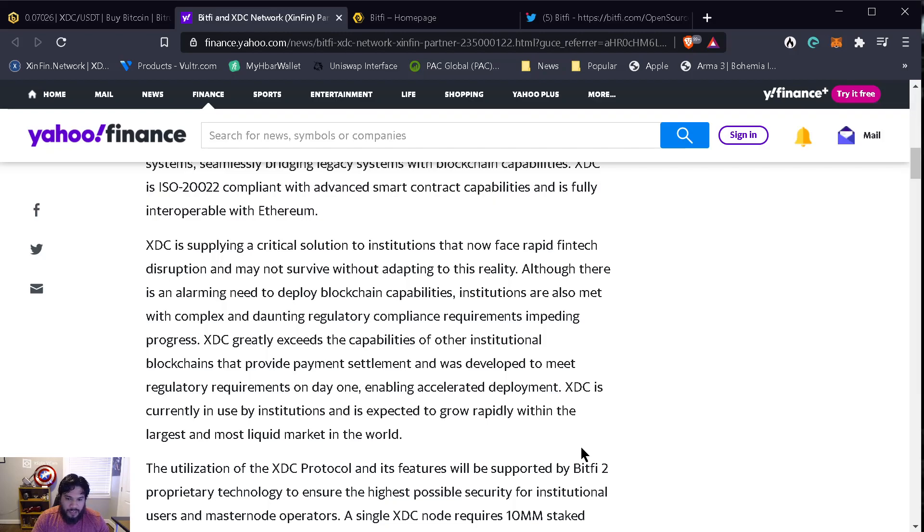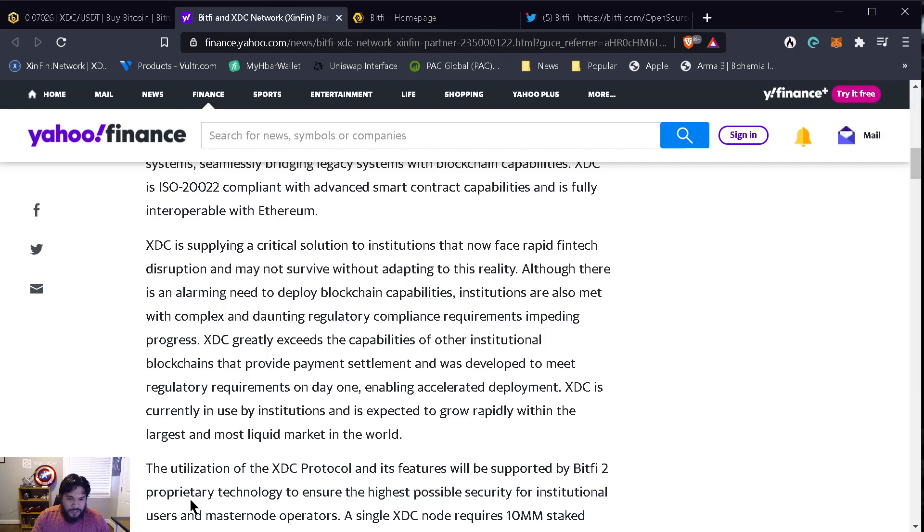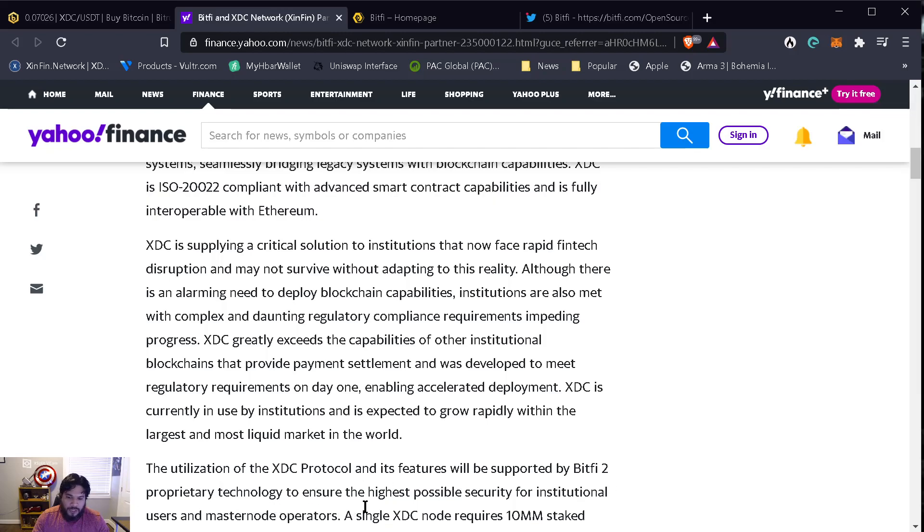Now we're looking at 7 cents, possibly touching 10 cents hopefully this month. The utilization of the XDC protocol and its features will be supported by BitFi 2 proprietary technology to ensure the highest possible security for institutional users and masternode operators.